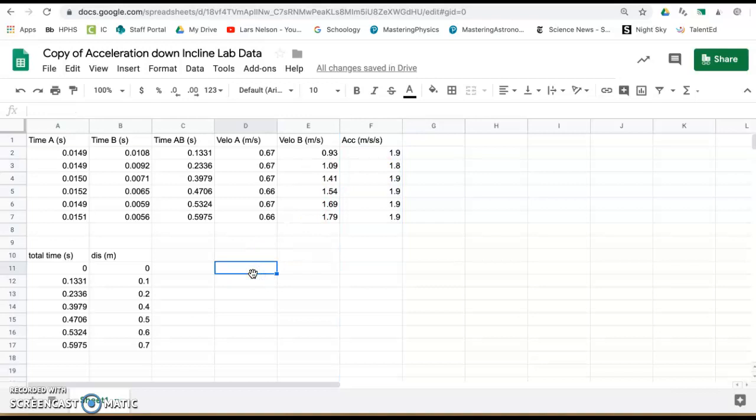Now if you wanted to graph the car's displacement versus time, time being the x variable, the displacement being the y variable, highlight this data.